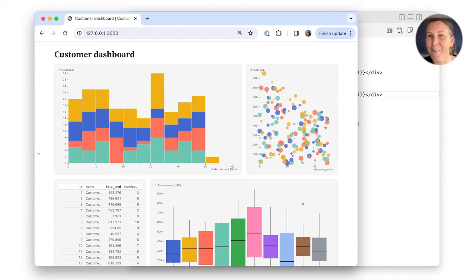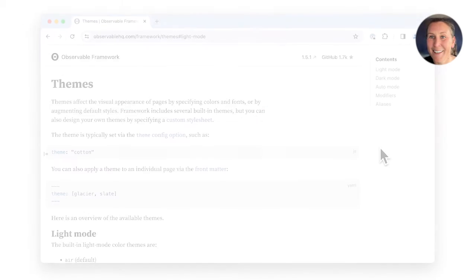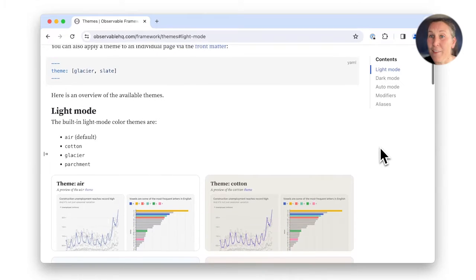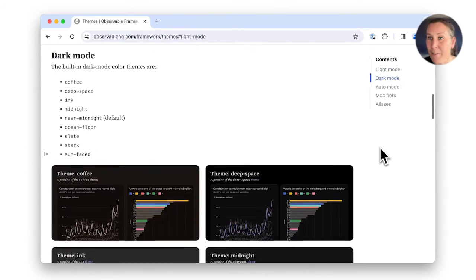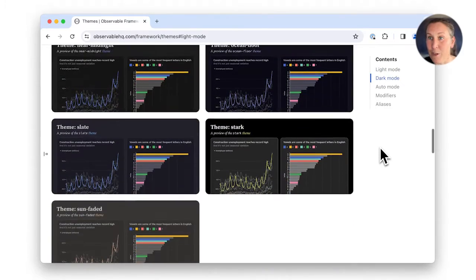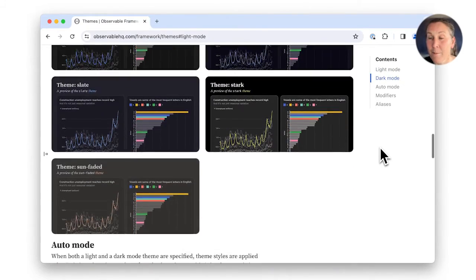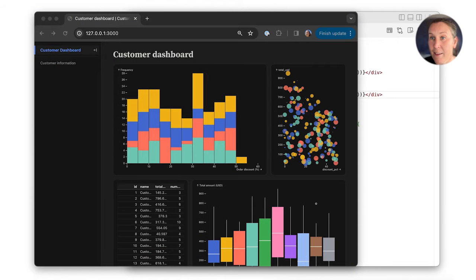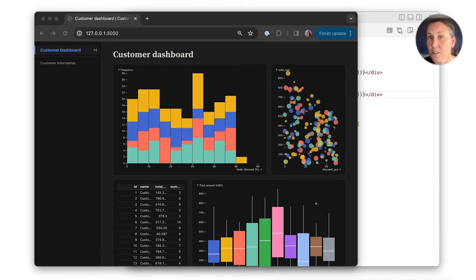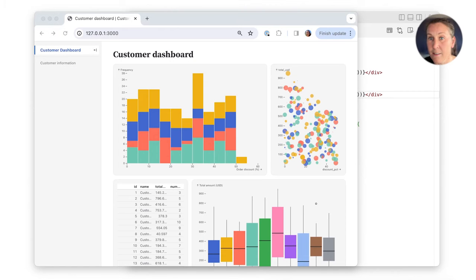All right, now onto page themes. In framework, there are a number of custom-designed, built-in themes for you to use. The defaults are the air theme in light mode and the near midnight theme in dark mode, which change based on a user's system settings.